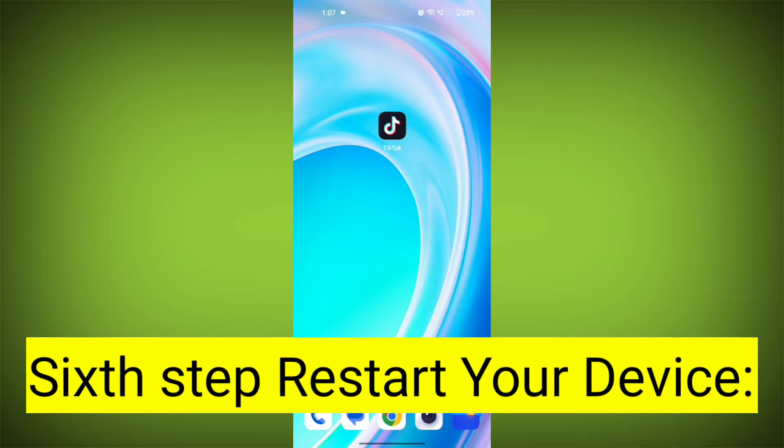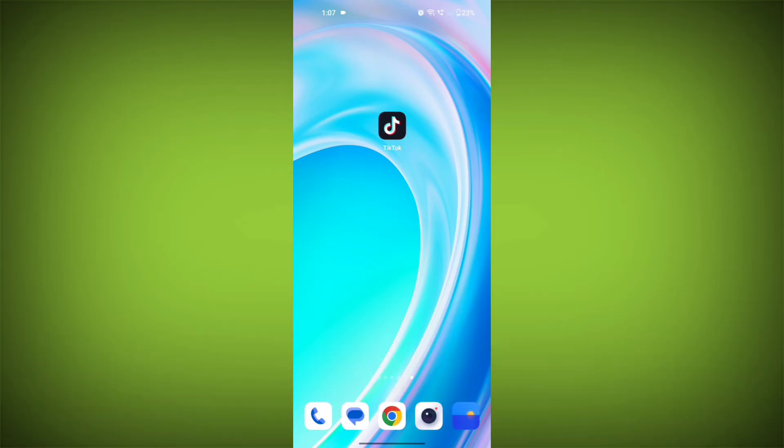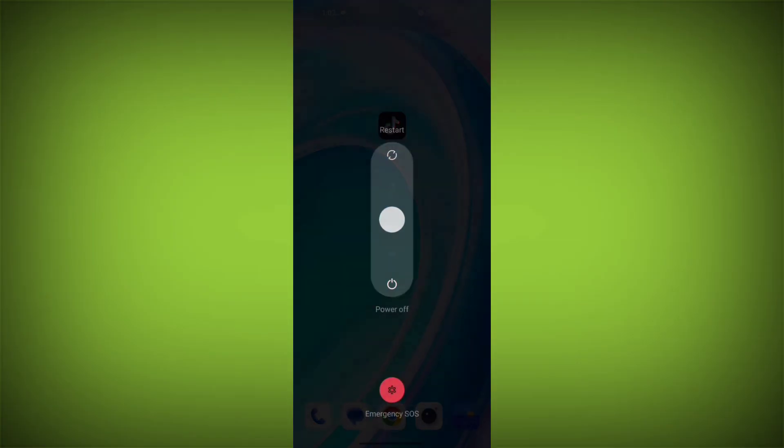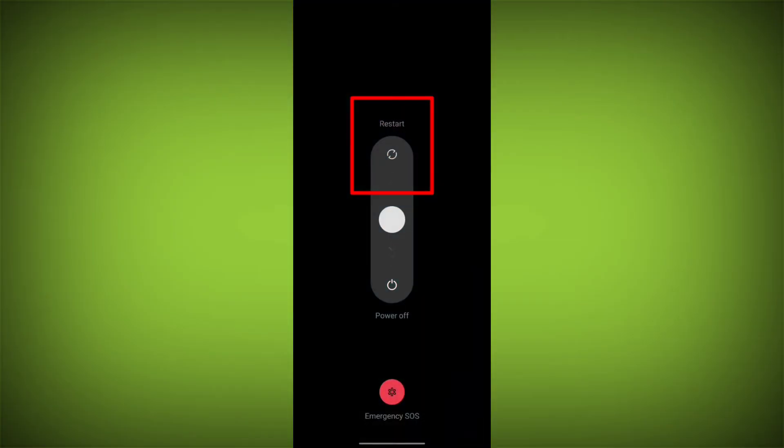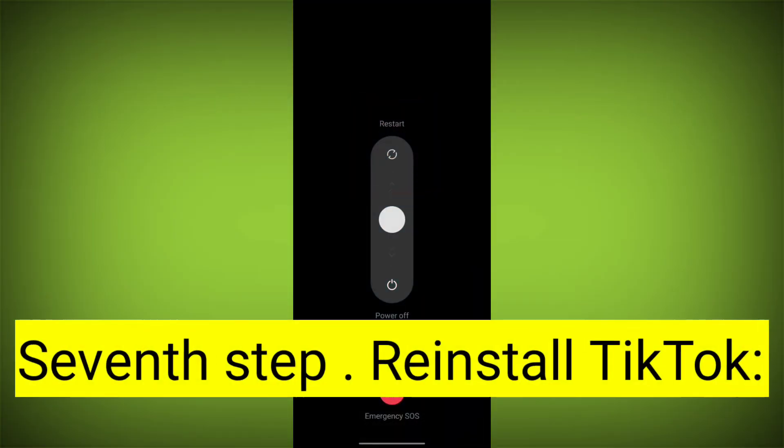Sixth step: Restart your device. Reboot your phone or device to refresh its settings. To do this, long press on your device's power button and swipe to restart it.